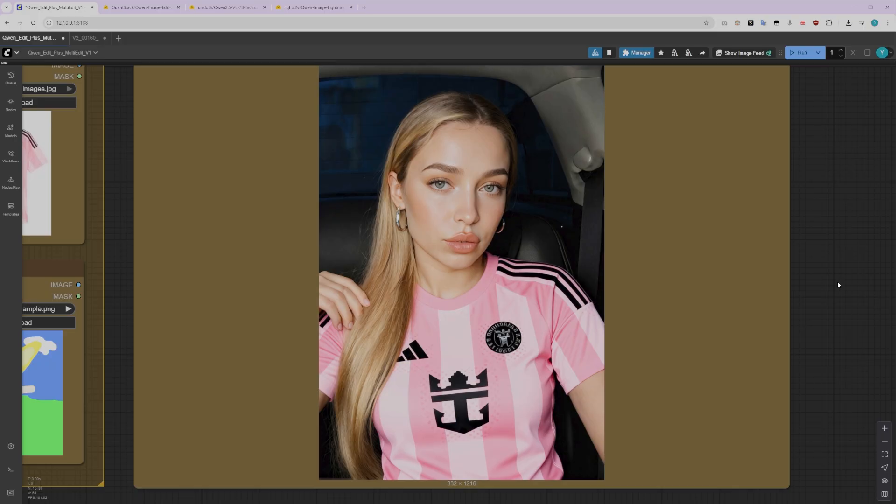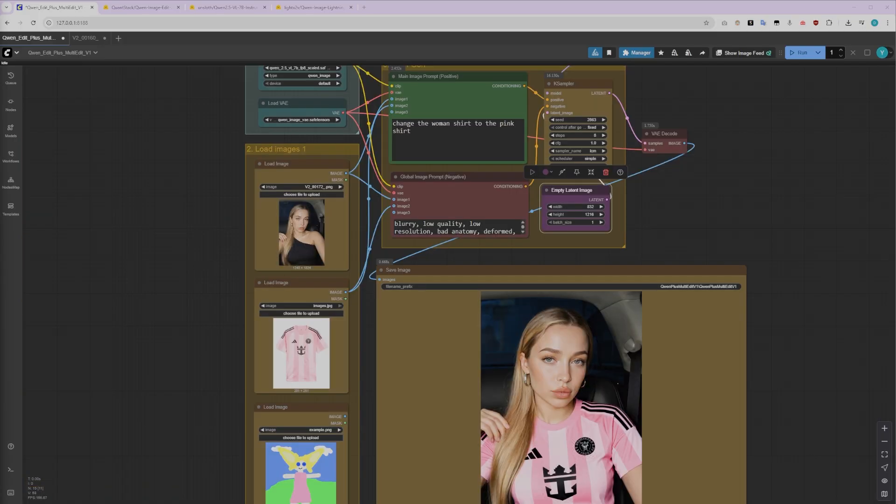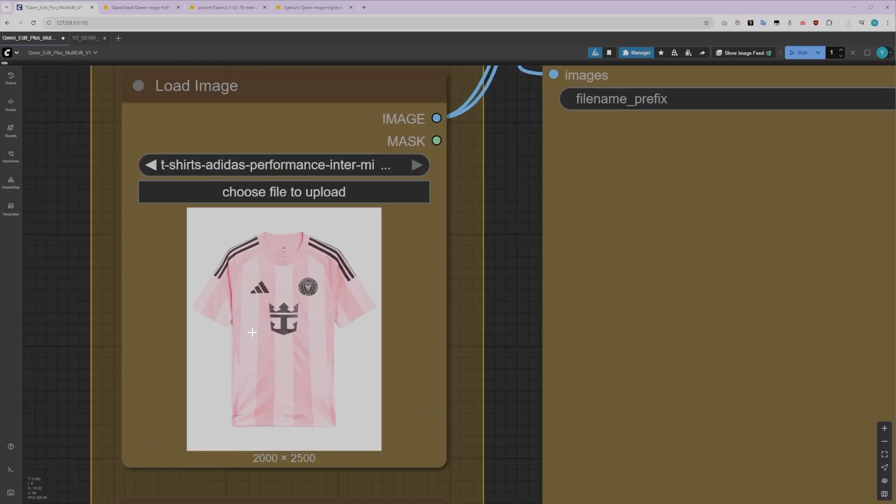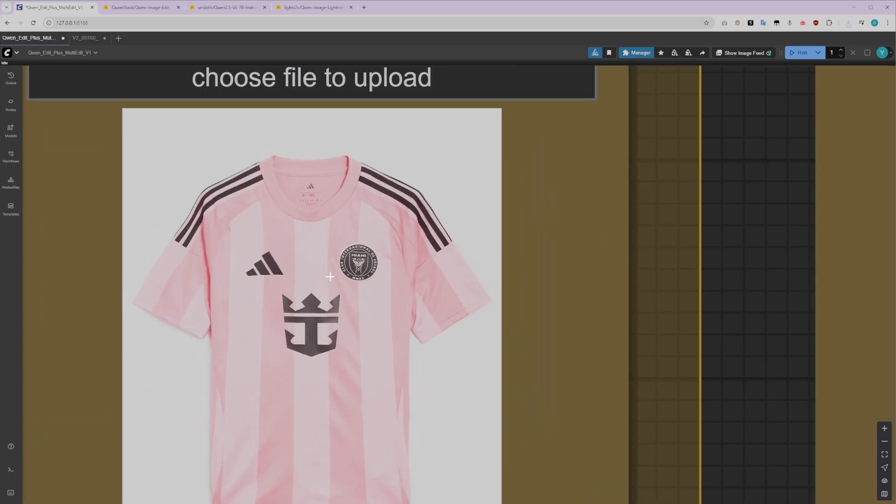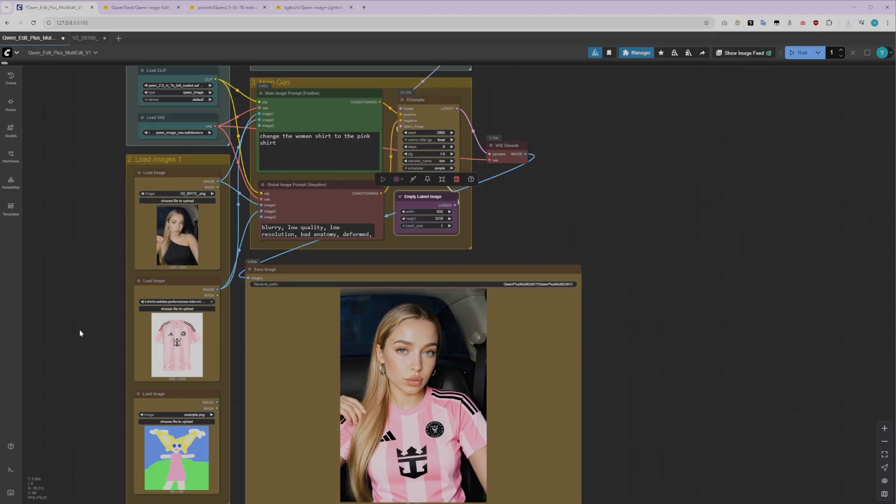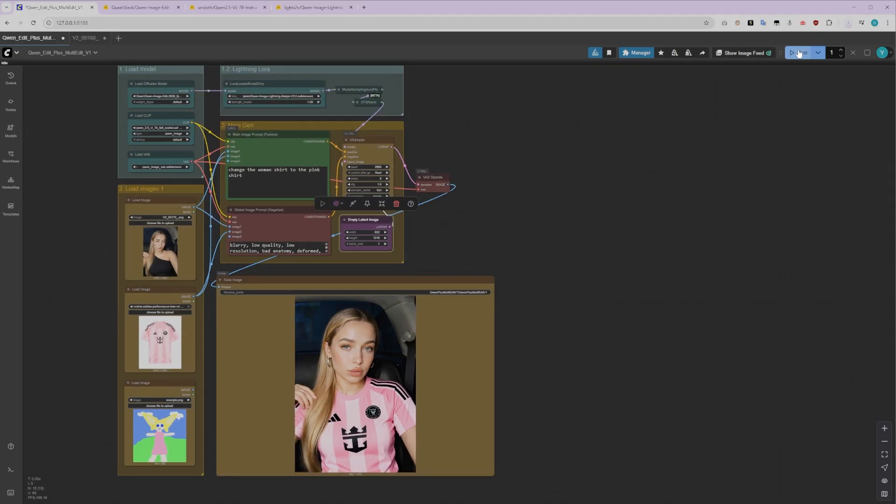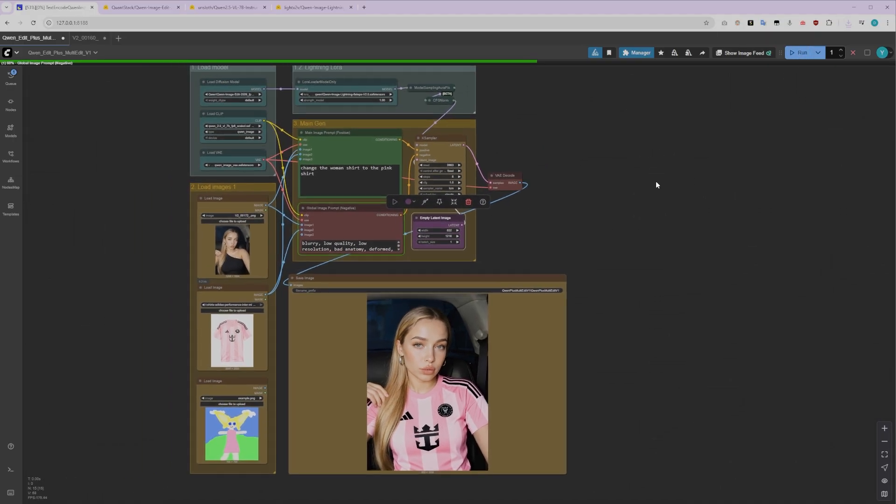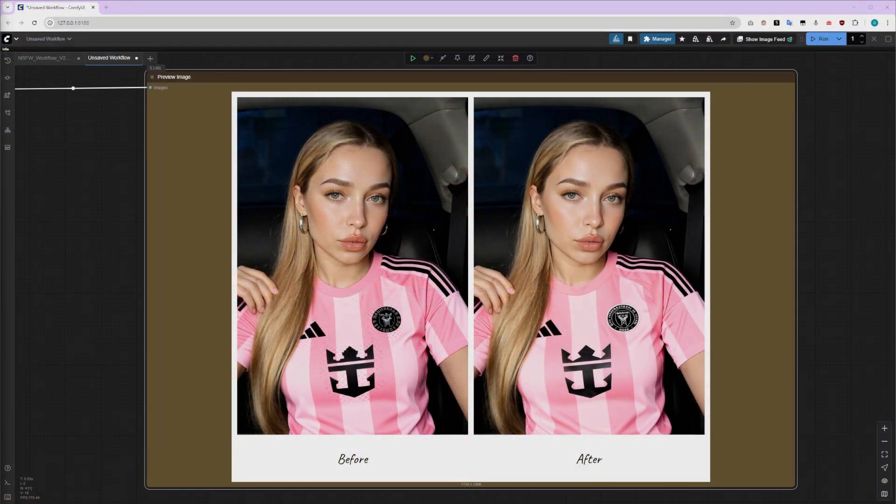To get the absolute best quality possible, I'm going to update the input image with a higher resolution version that has more detailed information about the jersey. I'll then generate a new image using the same seed number to keep things consistent. Look at that! It's immediately obvious that this version is much better and more accurate than the previous one. When we compare the two images side-by-side, you can really see that the quality of your input image matters significantly. Higher quality input equals higher quality output. Keep this in mind for your own projects.